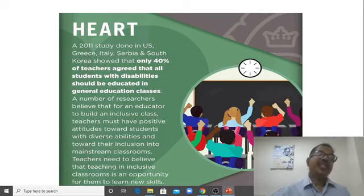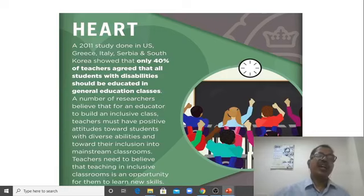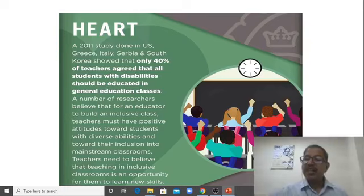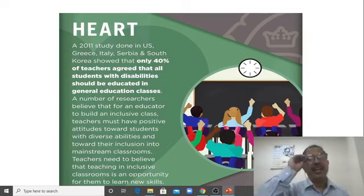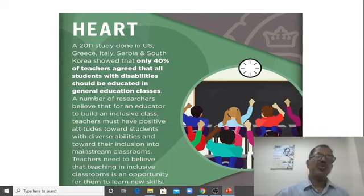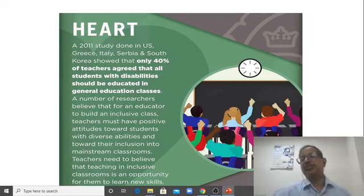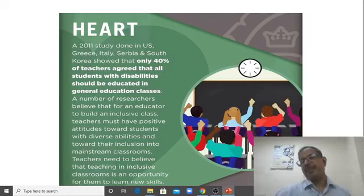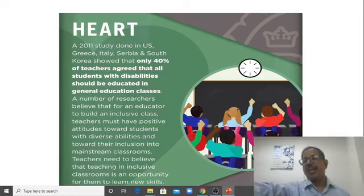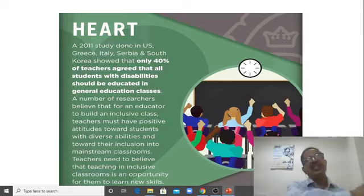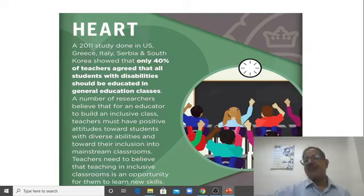In a 2011 study, it found that about 40 percent of teachers in our world have a negative attitude towards students with disability. When you don't have a positive attitude, you cannot make your classroom inclusive — you cannot teach them. If you don't like a person, however good that person may be, you will always look for the weakness. So the first H — heart — means: love all students, love students with disabilities, love students with any kind of difficulties and needs.